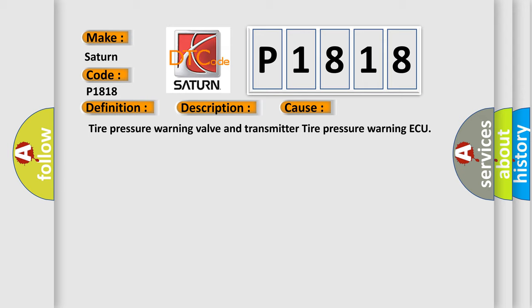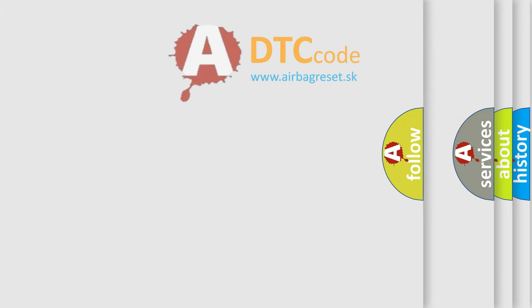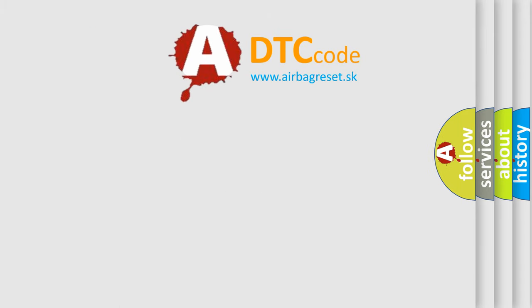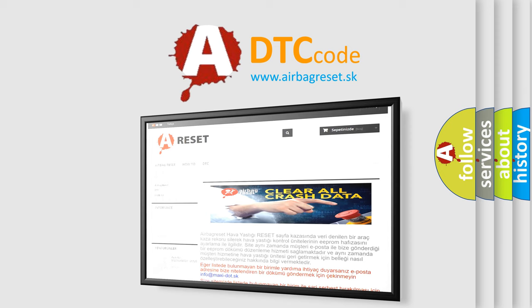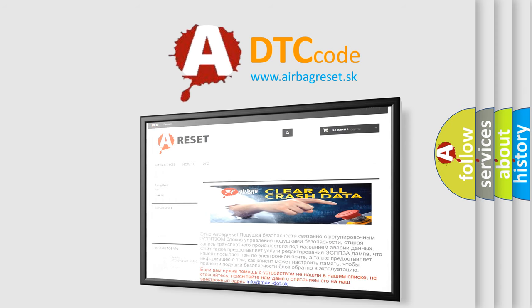The airbag reset website aims to provide information in 52 languages. Thank you for your attention and stay tuned for the next video.